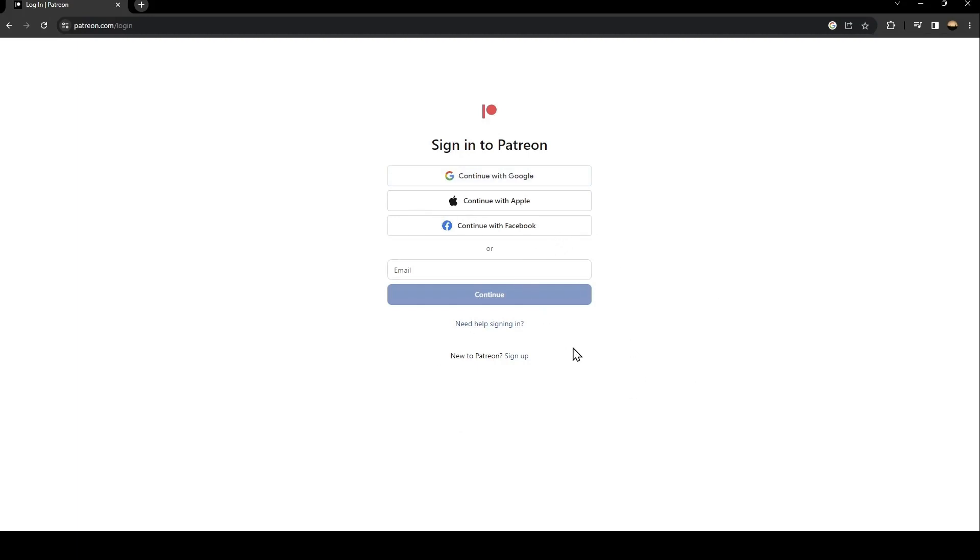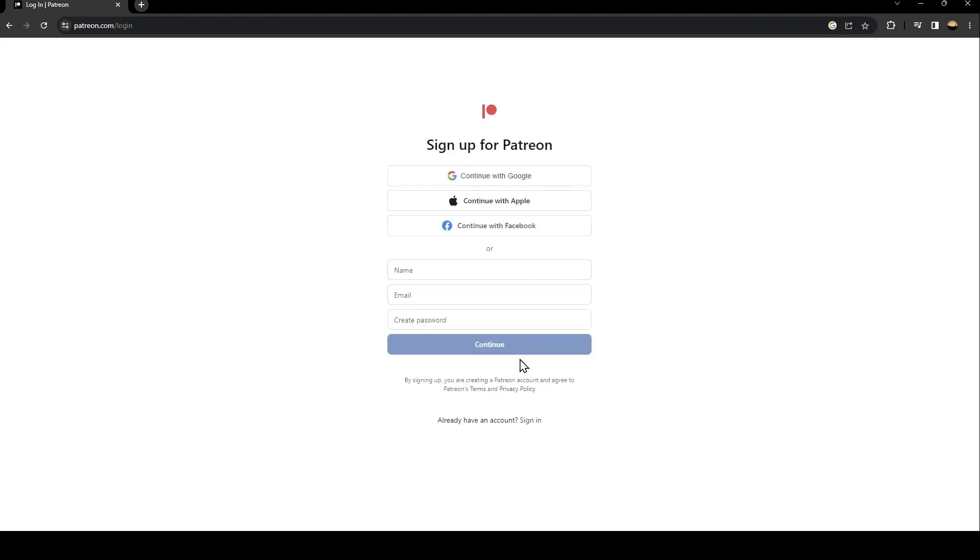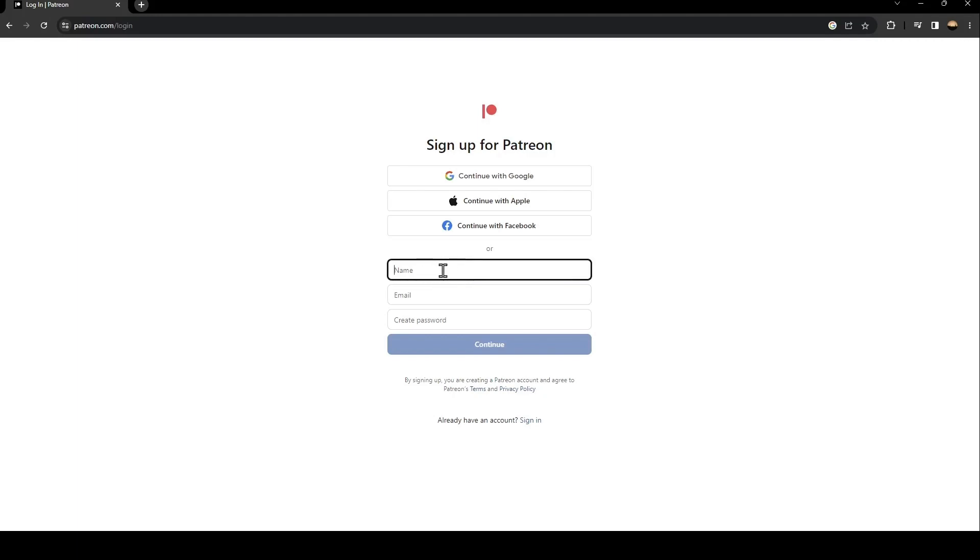If you don't have an account just go and click on sign up. Once you click on sign up they're gonna ask you to create a new account. So the first thing that you need to do is type your name here and your email and then create a password.